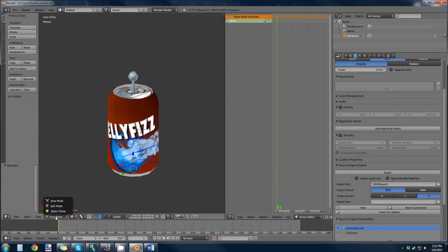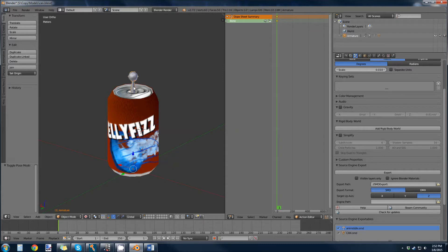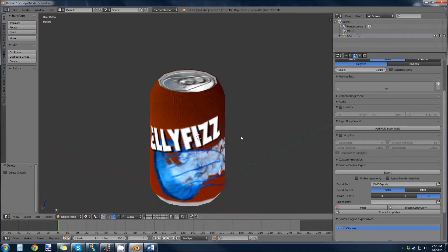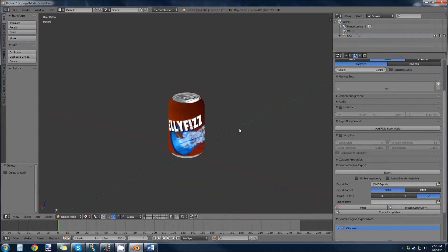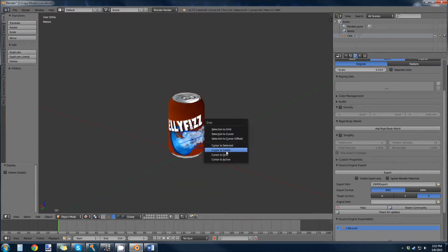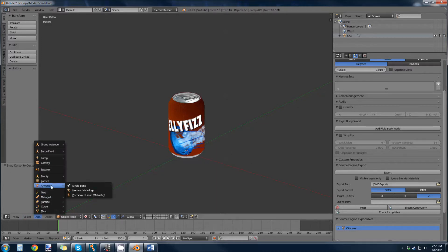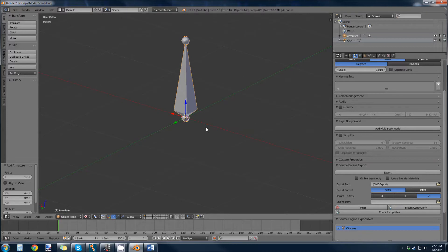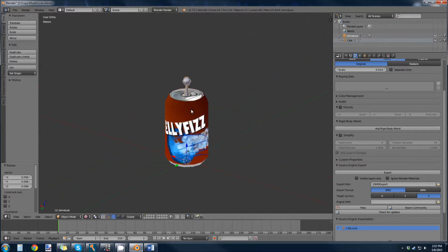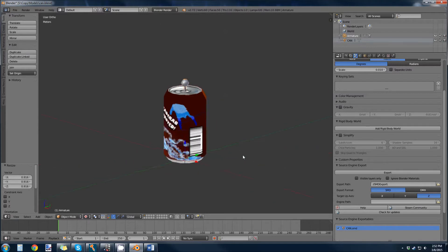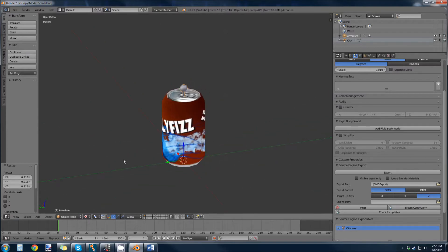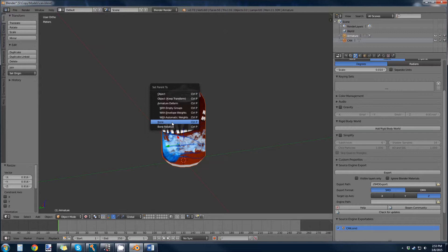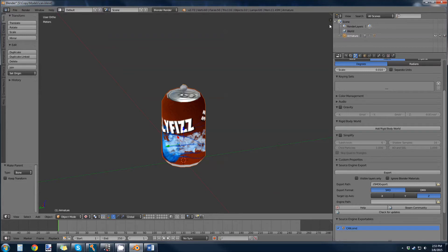I'm just going to delete this bone here and start from scratch. I'm going to collapse this window, snap my cursor to center, and add an armature, a single bone. It's huge right now, but we can scale it down to about the size of the can. Select the can, then select the bone, and parent the can to the bone. Control-P, bone. That's really all we need to do.